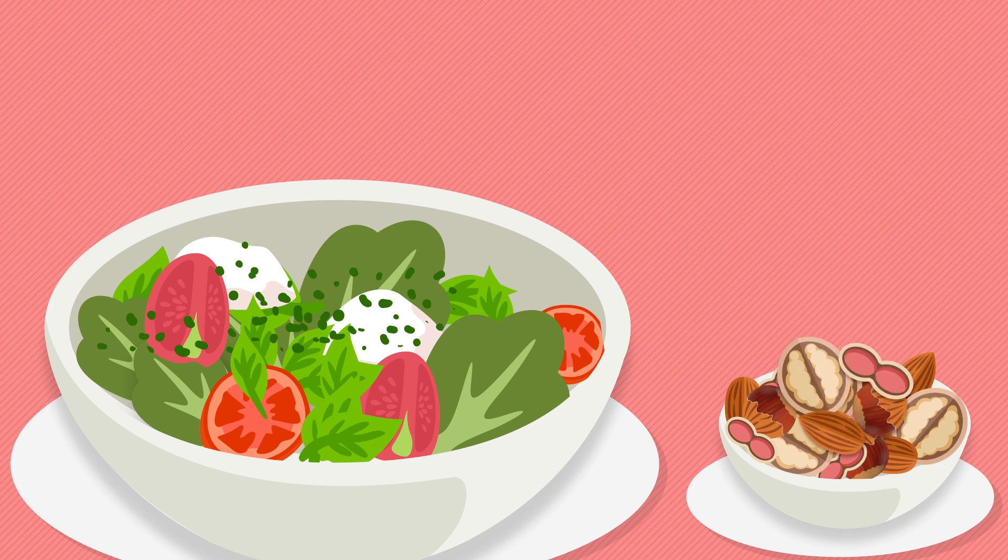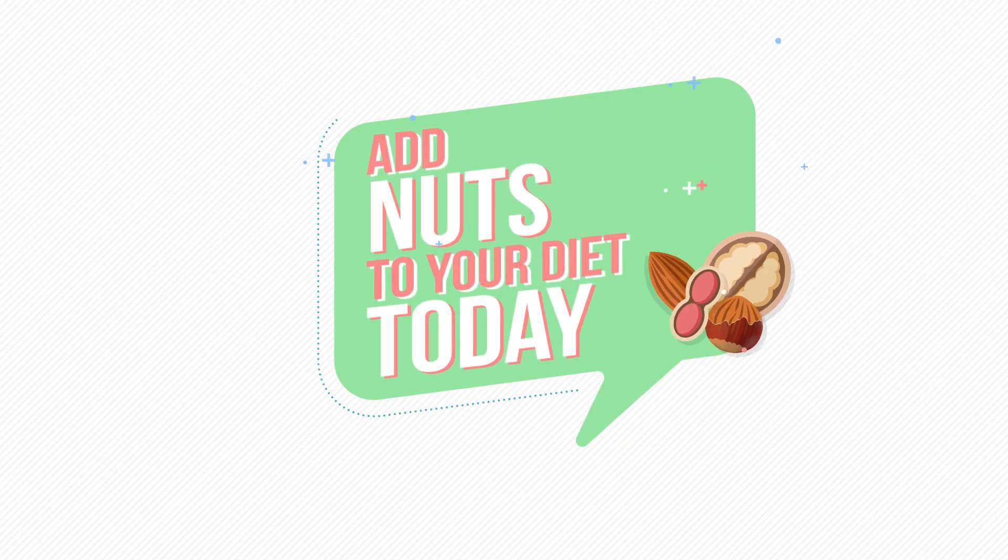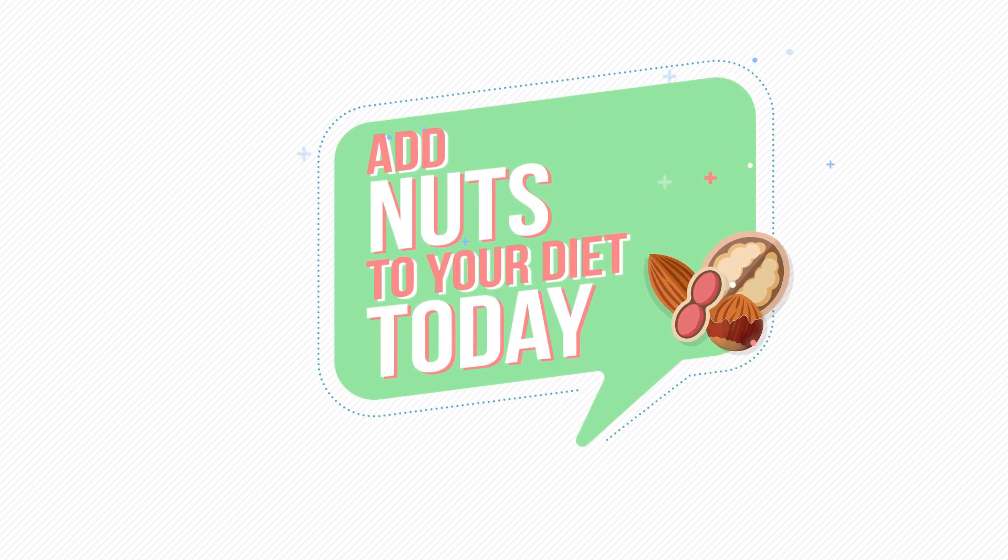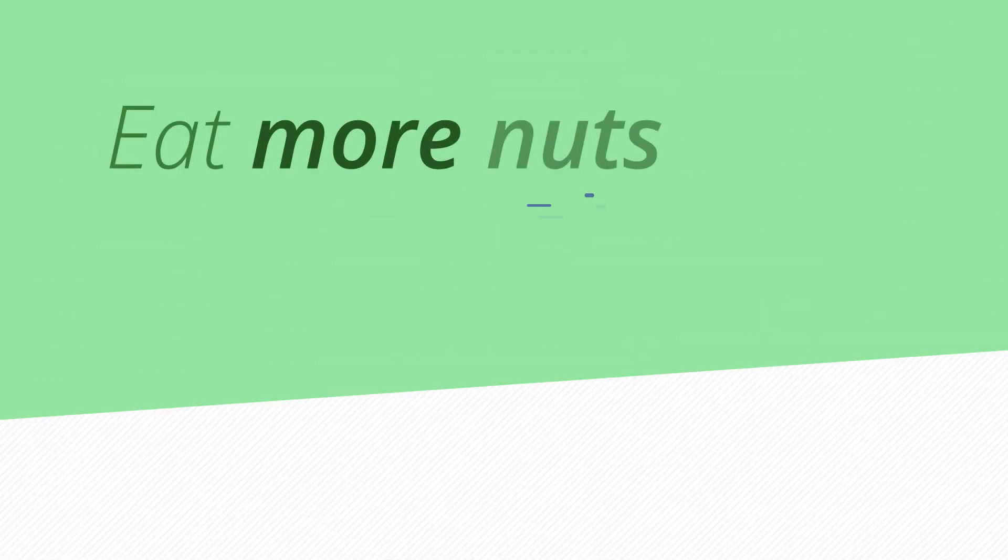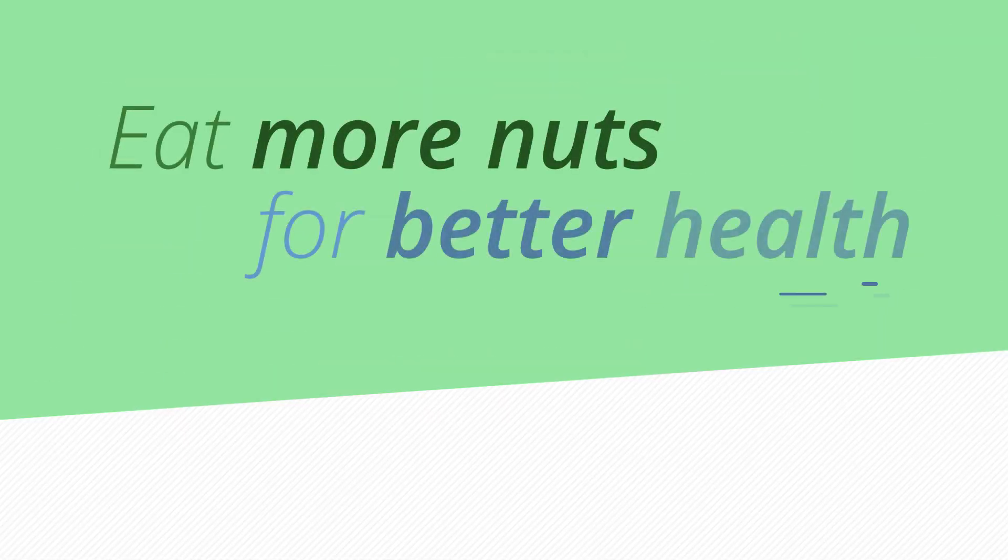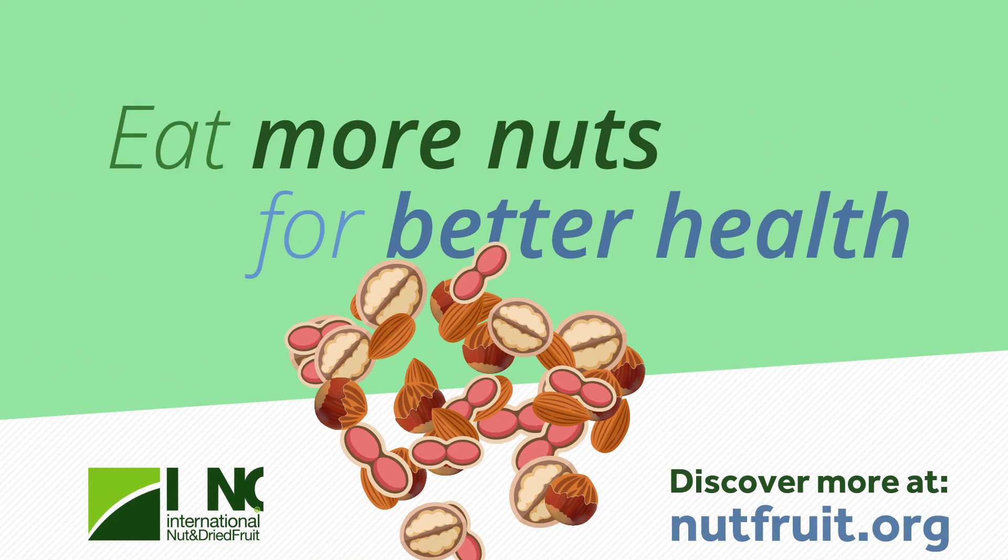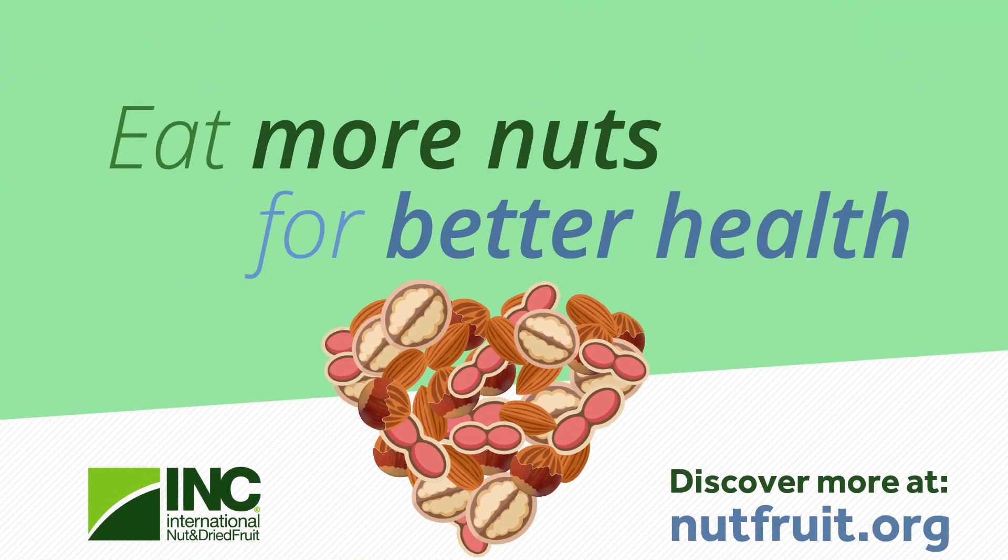So now you know more about what nuts could do for your brain, what are you waiting for? Add them to your diet today! Eat more nuts for better health. Discover more at nutfruit.org